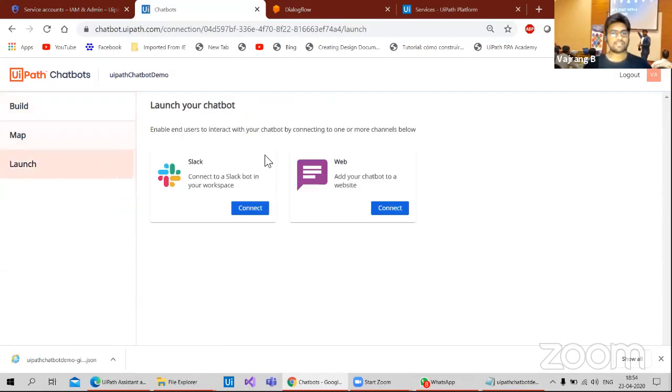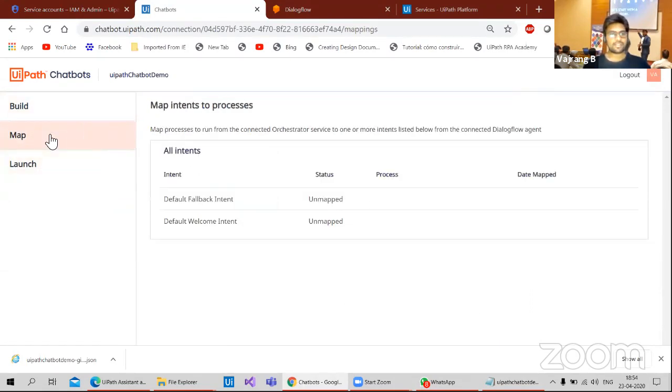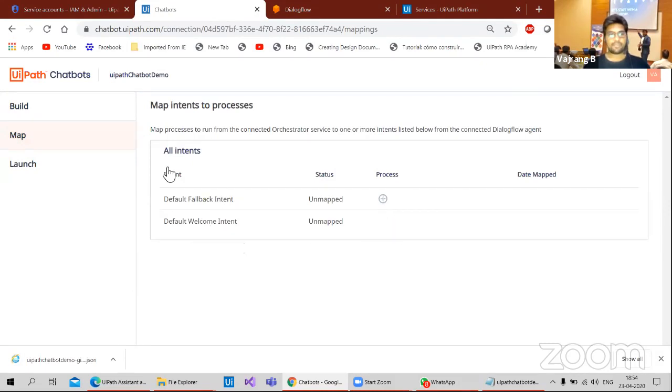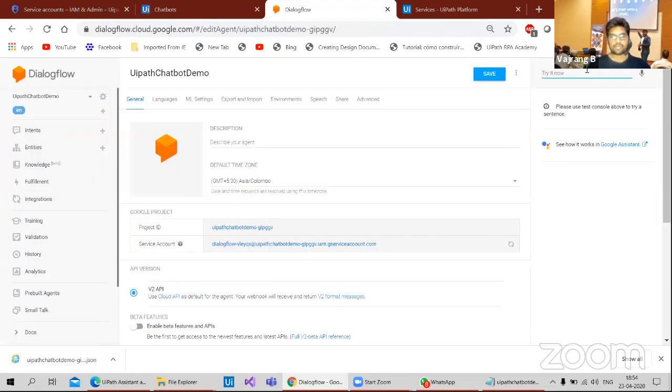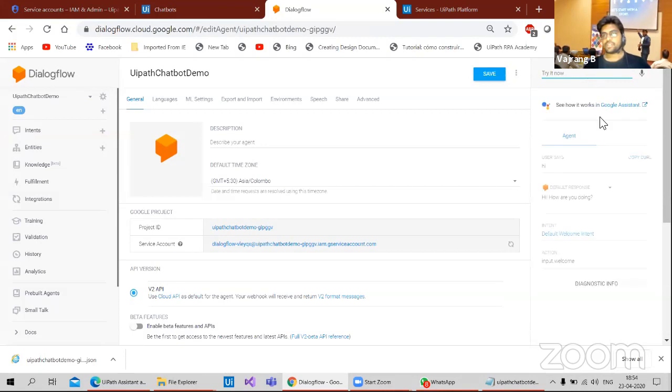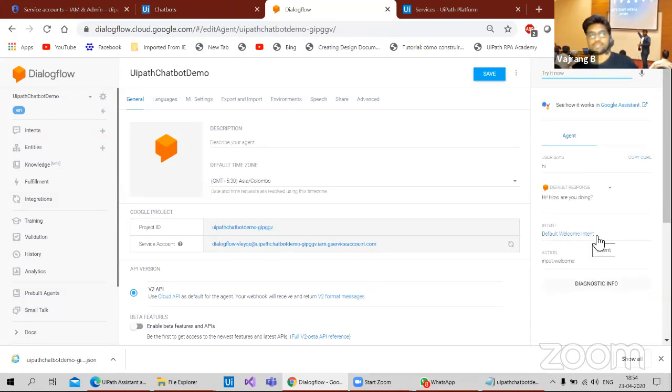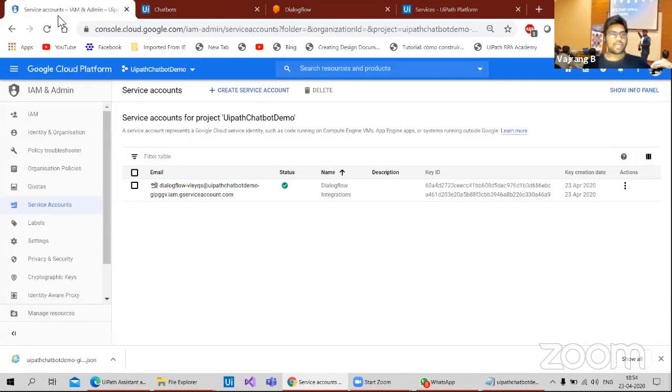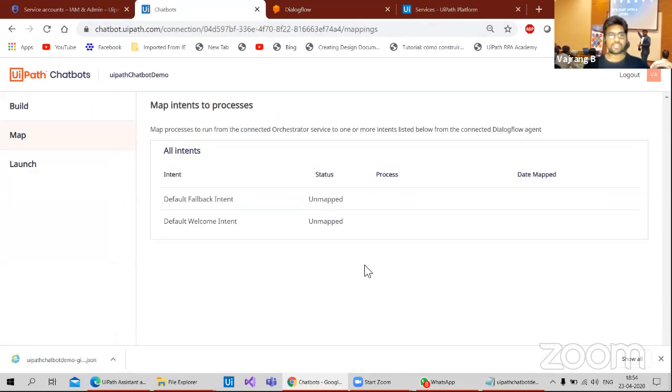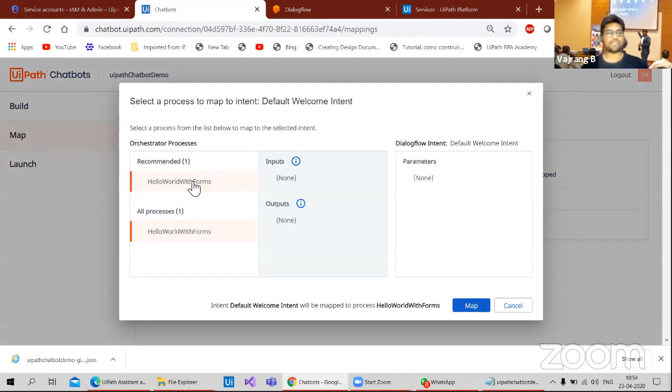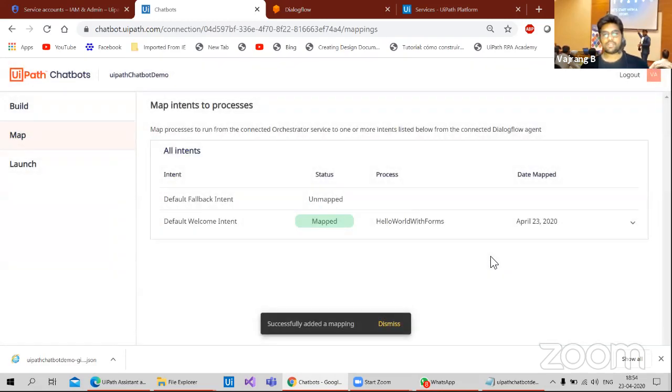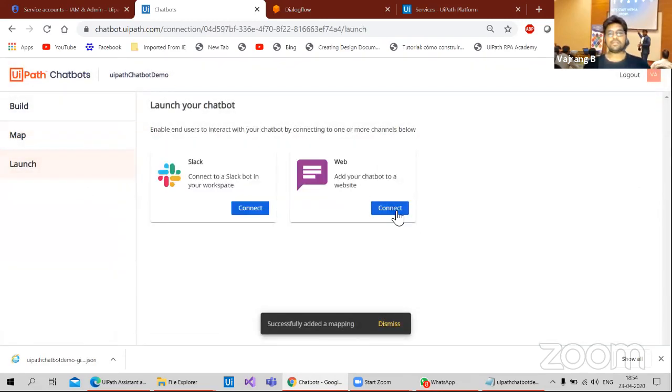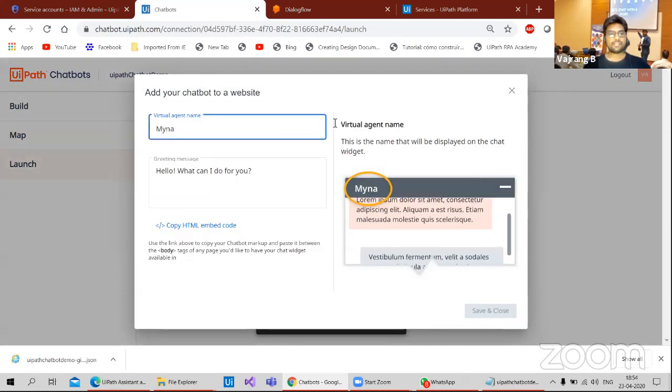That's it. And callback intent unmapped and welcome intent mapped. So what do we have in Dialogflow? Let's see what is the intent. Hi. Hello. So this is the welcome intent. So I need not create any special intents now. I just need to map something. We have hello world forms. I need to map this particular process, which I have already published in my orchestrator. Done. Connect.